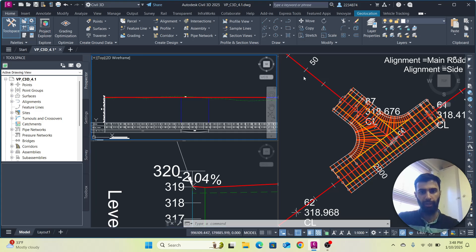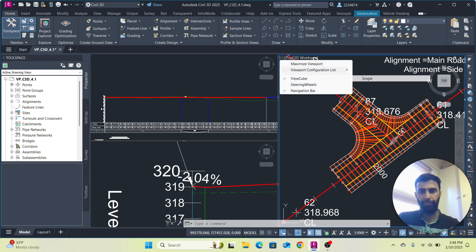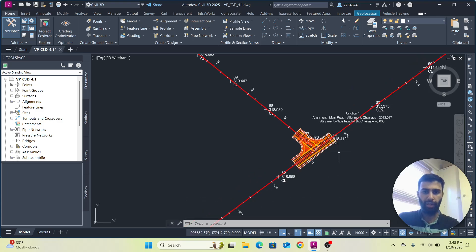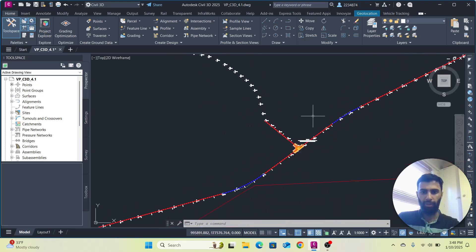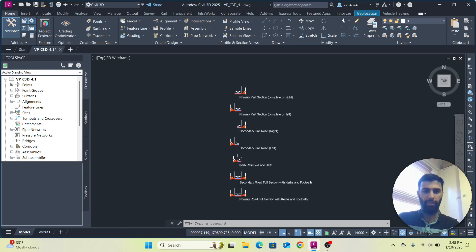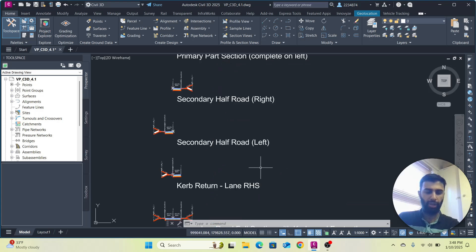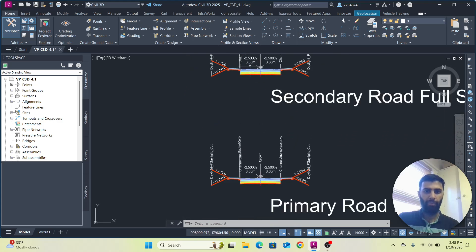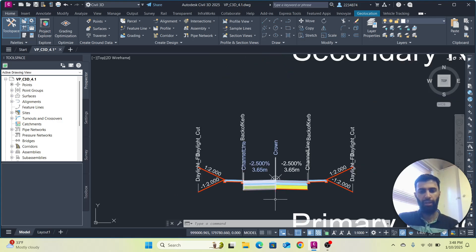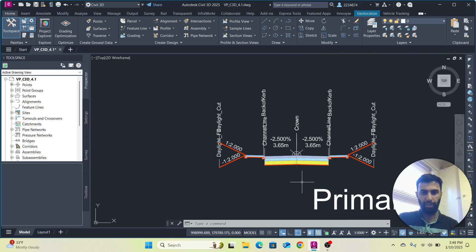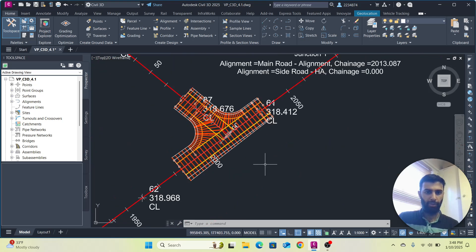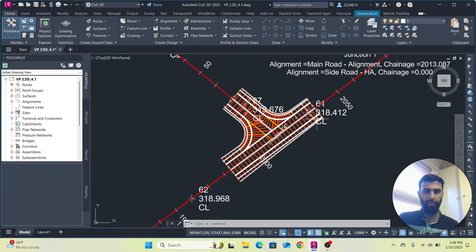We also have a label here showing 'Junction 1'. What's great is that it automatically created our assemblies and sub-assemblies — you can see the primary part section and the secondary section. You can also create your own assemblies if needed, but these are created automatically and beautifully, with 3.65 meters for each lane, because this was a 750-meter road.